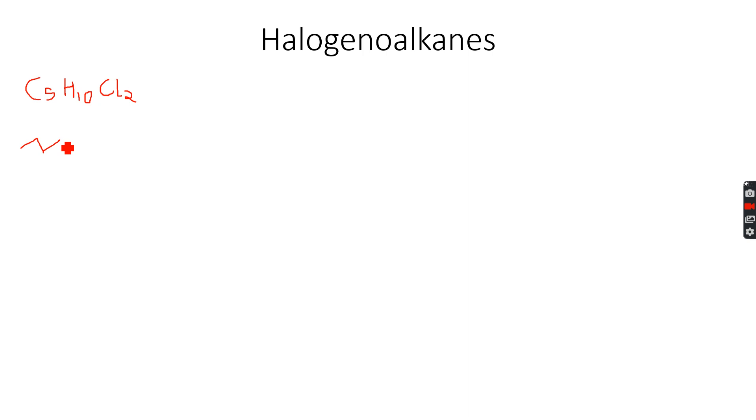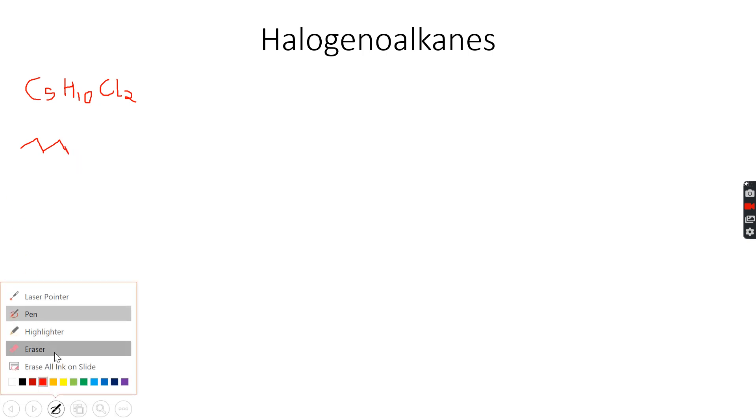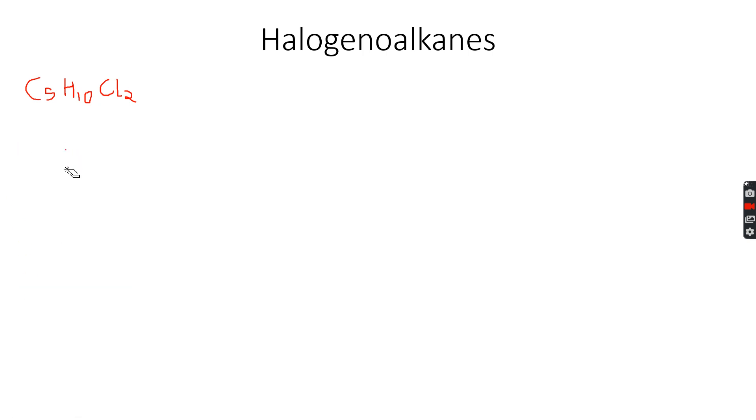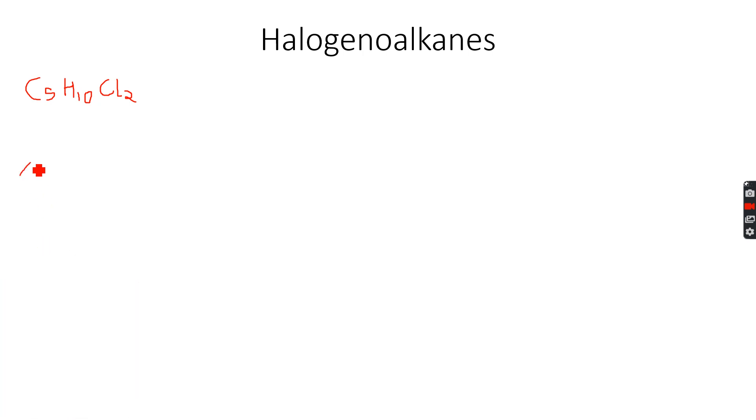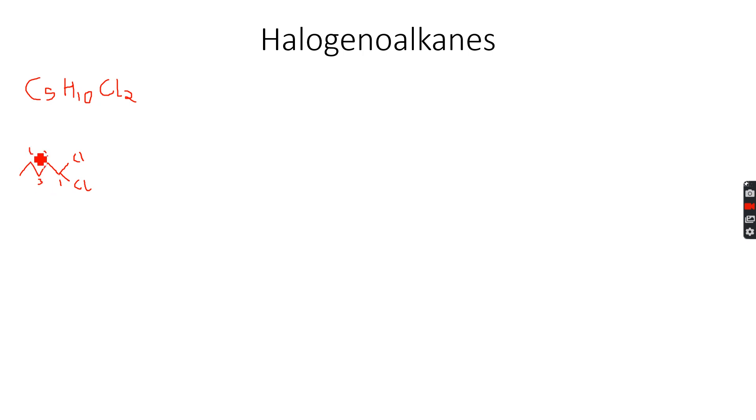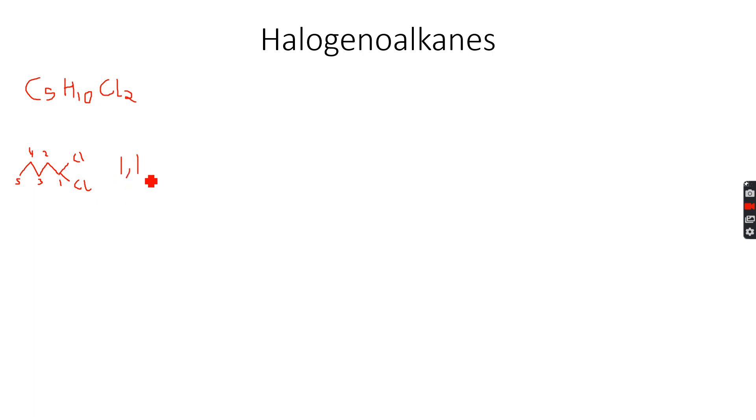These are five carbon atoms and then we have to attach two chlorine atoms. If we number the carbon atoms one, two, three, four, five, this is how we number the carbon atoms. This is the first one, you can see that there are two chlorine atoms on the first carbon and the chain is five carbon atoms long. It will become 1,1-dichloropentane.